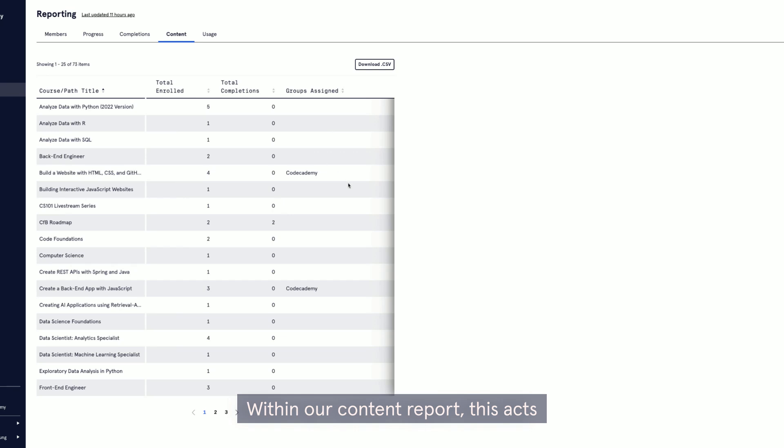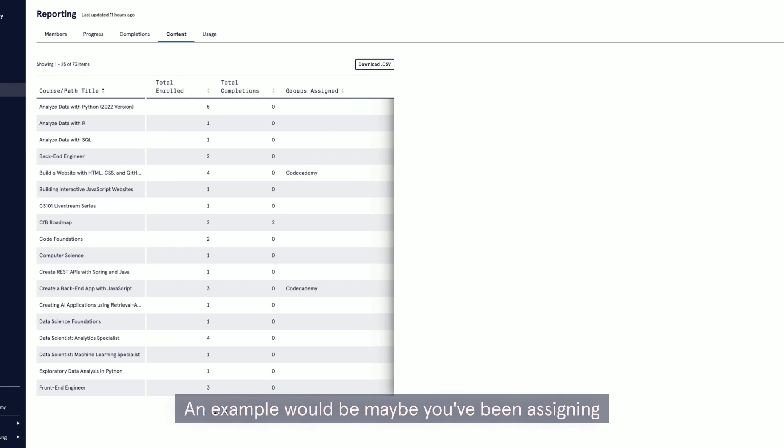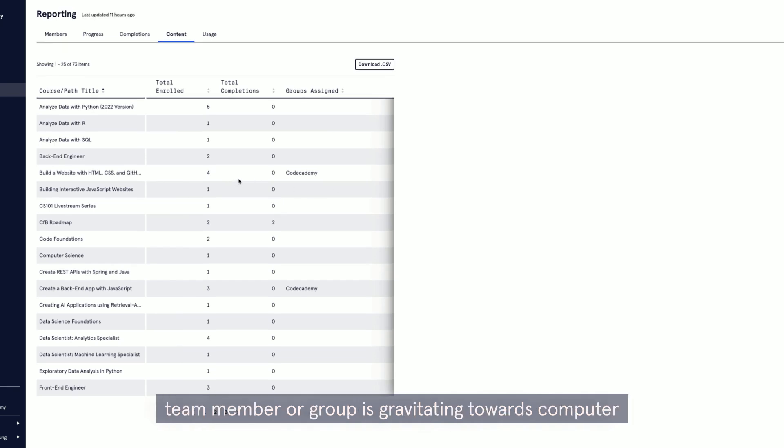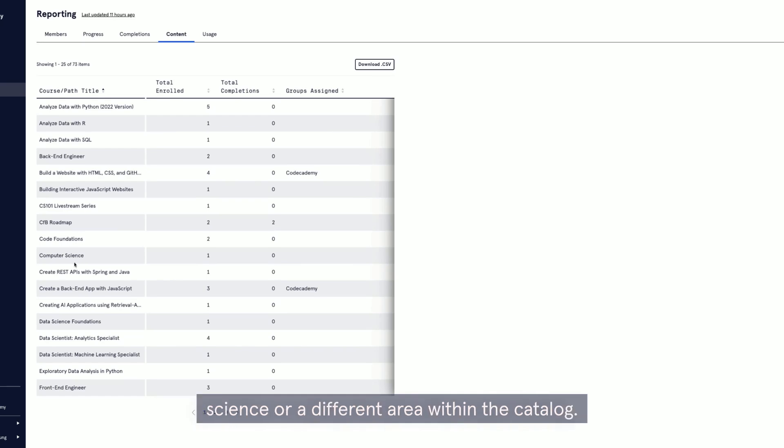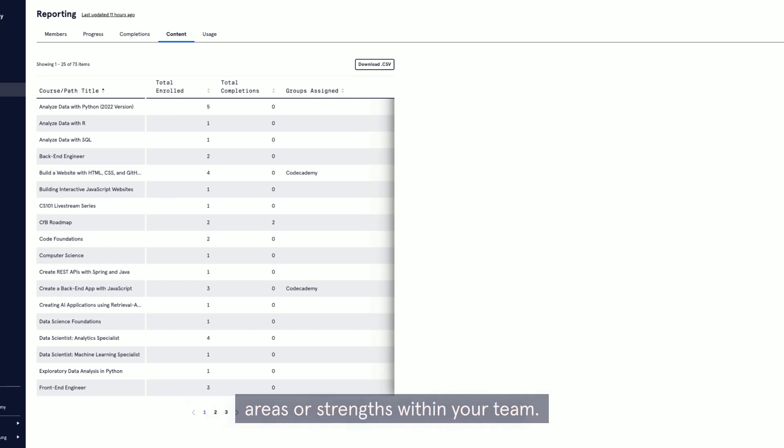Within our content report, this acts like a trends report. An example would be maybe you've been assigning SQL courses, but your usage report shows a team member or group is gravitating towards computer science or a different area within the catalog. This helps you identify potential growth areas or strengths within your team.